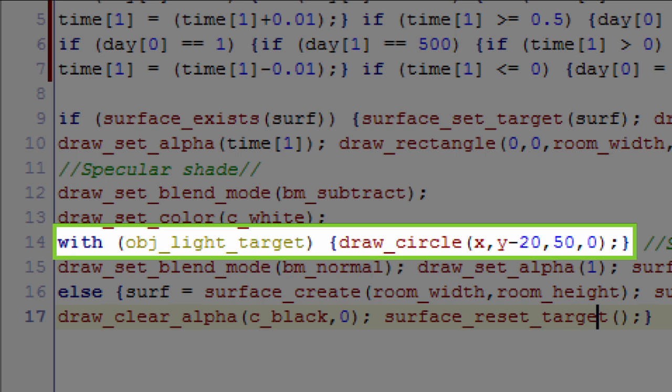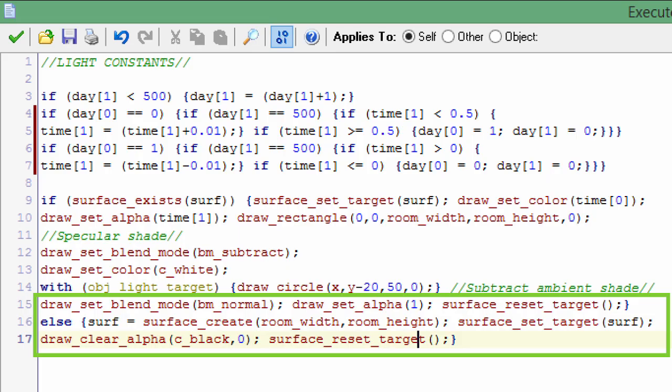Down here we are going to blend the surface with the rest of the display. So draw_set_blend_mode, we always want to use bm_normal or blend mode normal, and we want to draw that surface at 100% alpha. So draw_set_alpha to 1, and then we are going to reset that surface so the surface updates with the variables in the step above.